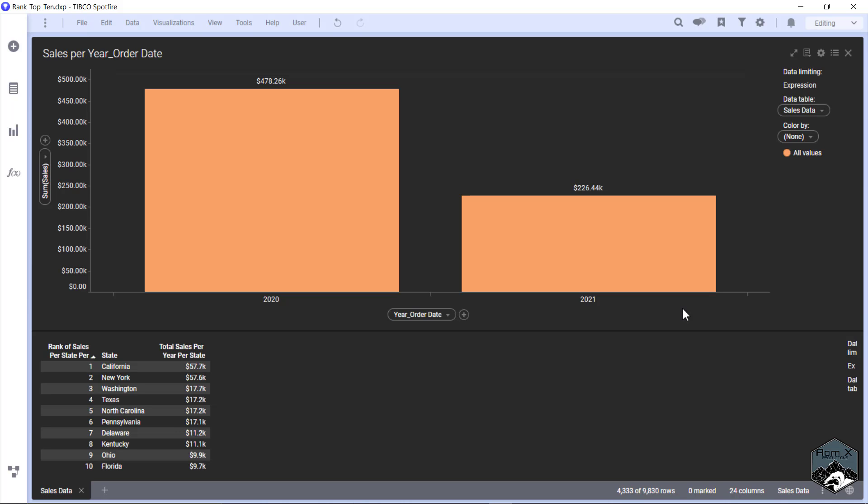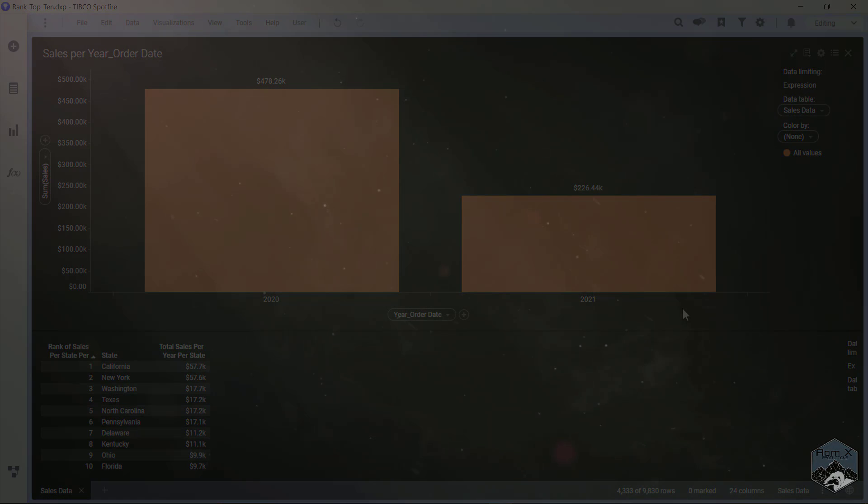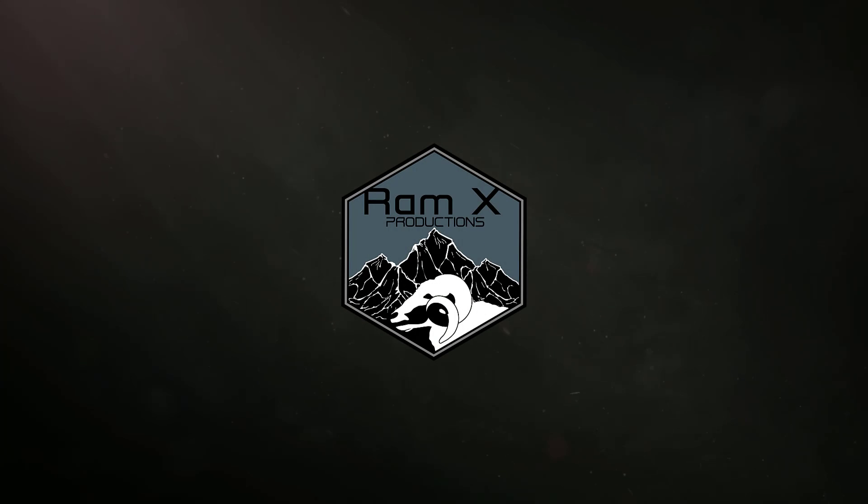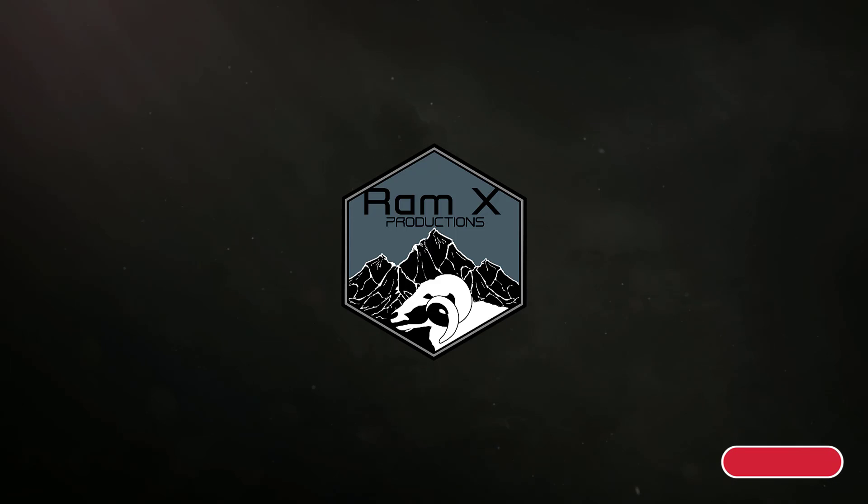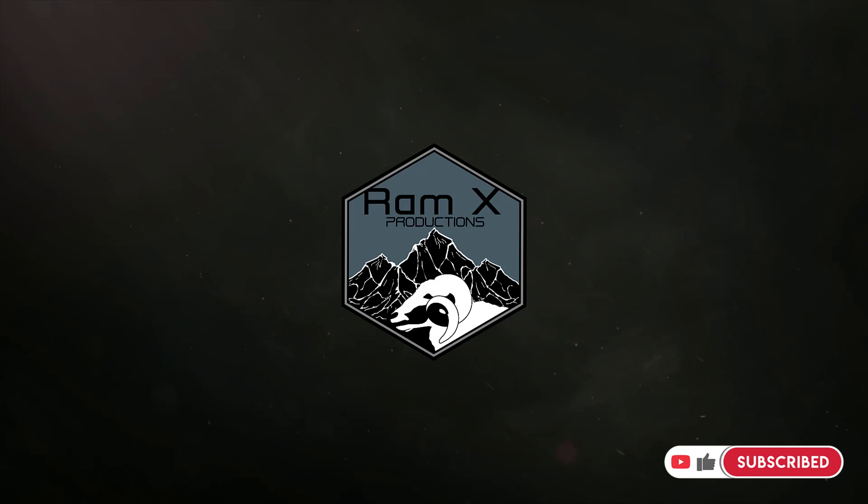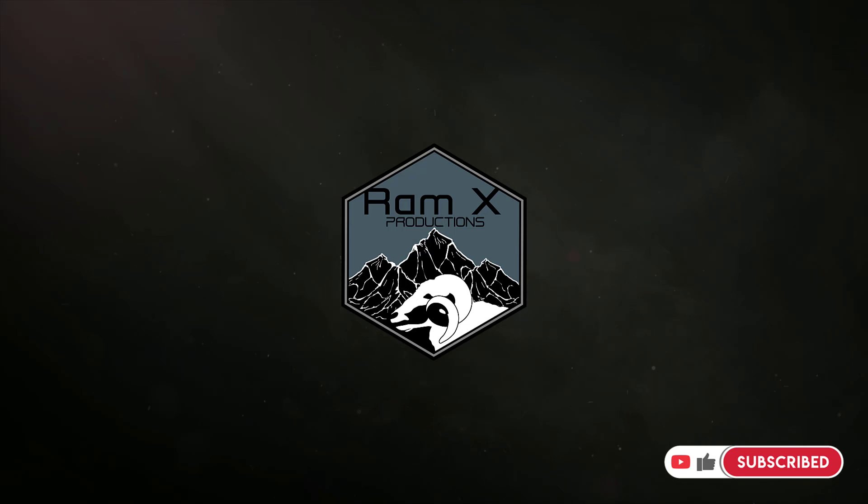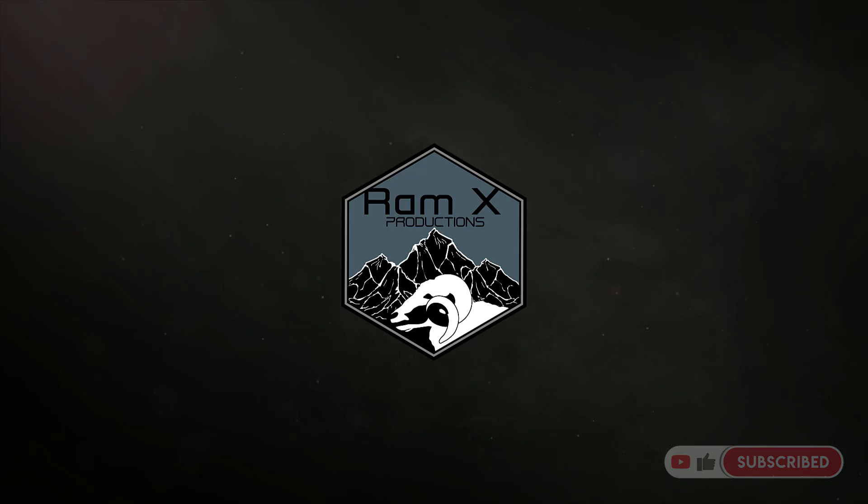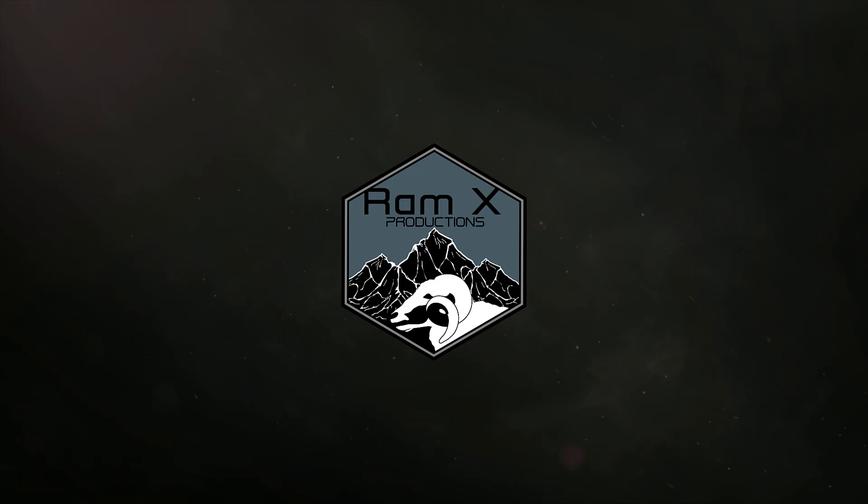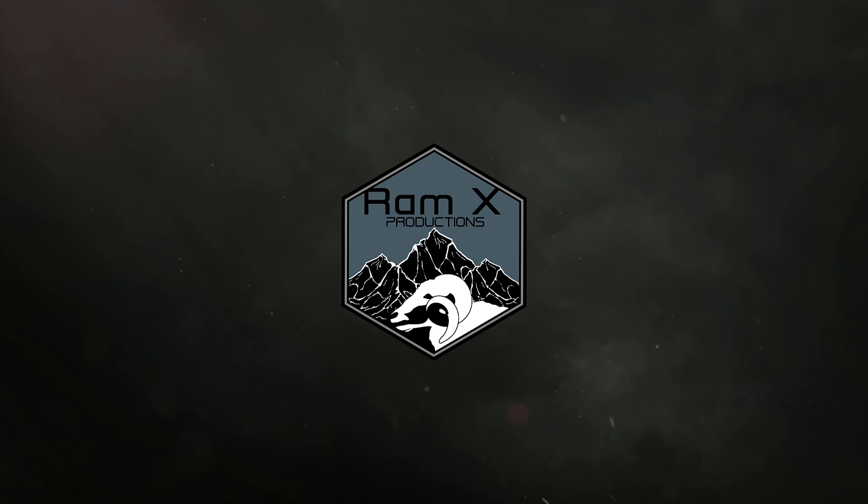Thank you for watching today. If you liked the video, go ahead and ram that thumbs up button, then be sure to subscribe to our channel so you'll be notified every time we upload a new video. Also, comment any issues you're having with Spotfire so I can come up with a video to help you out. Until next time!